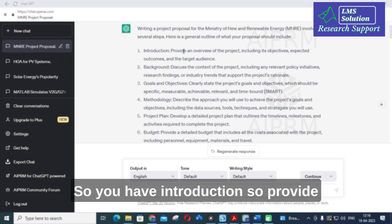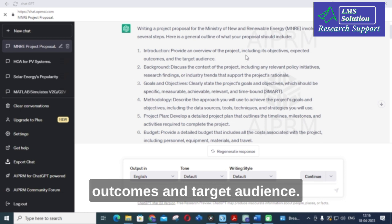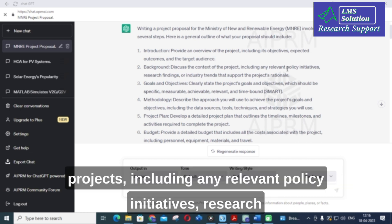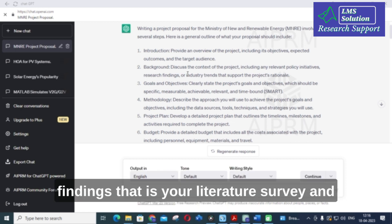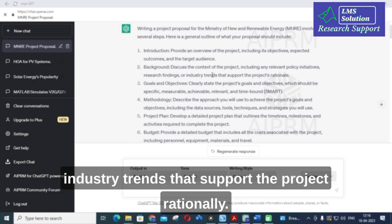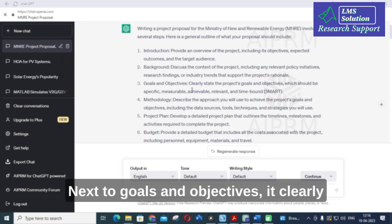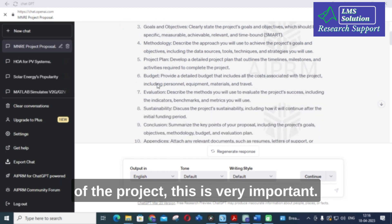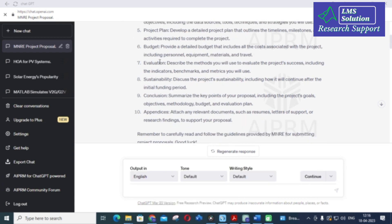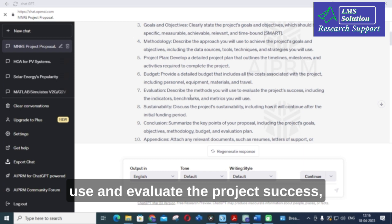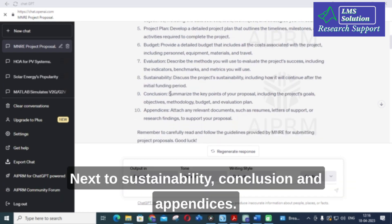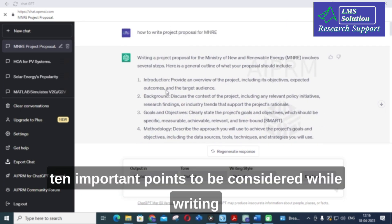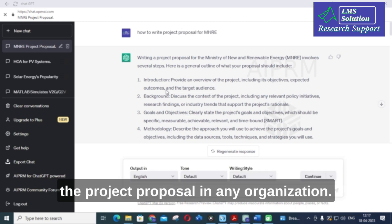The outline includes: Introduction — provide an overview of the project including its objectives, expected outcomes, and target audience. Background — discuss the context including relevant policy initiatives, literature survey, and industry trends. Then Goals and Objectives, Methodology, Plan of the project, Budget — which is very important — Evaluation, describing methods, indicators, benchmarks and metrics, Sustainability, Conclusion, and Appendices. These are the 10 important points to consider while writing a project proposal for any organization.